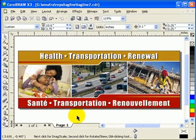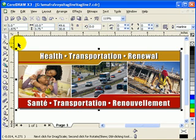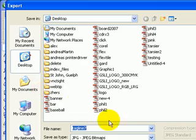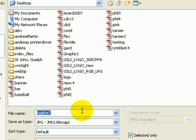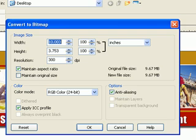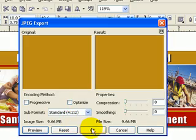I'll give you a scenario where let's say you want to email an artwork to a friend, which you've done in CorelDRAW. If I export this artwork, you have to Ctrl-A to select all objects, and then go to File, Export. I want him to see it in his browser, so I'll choose JPEG, click Export, and then click OK.